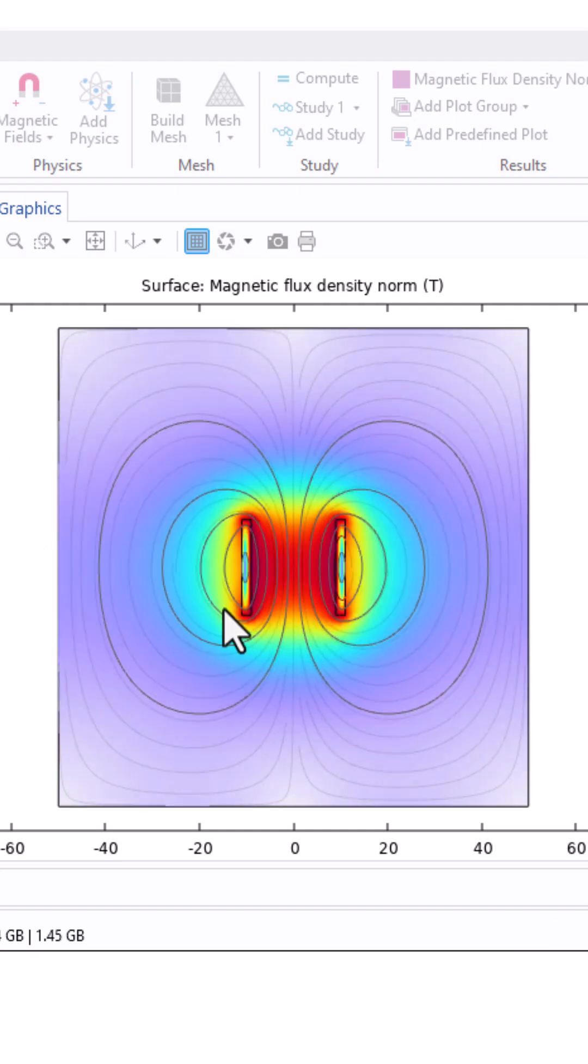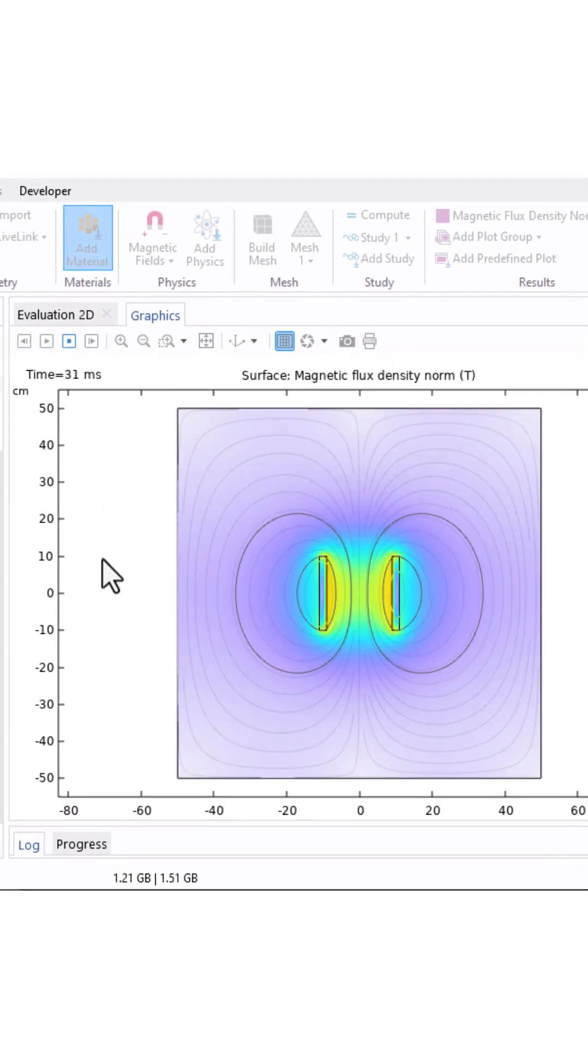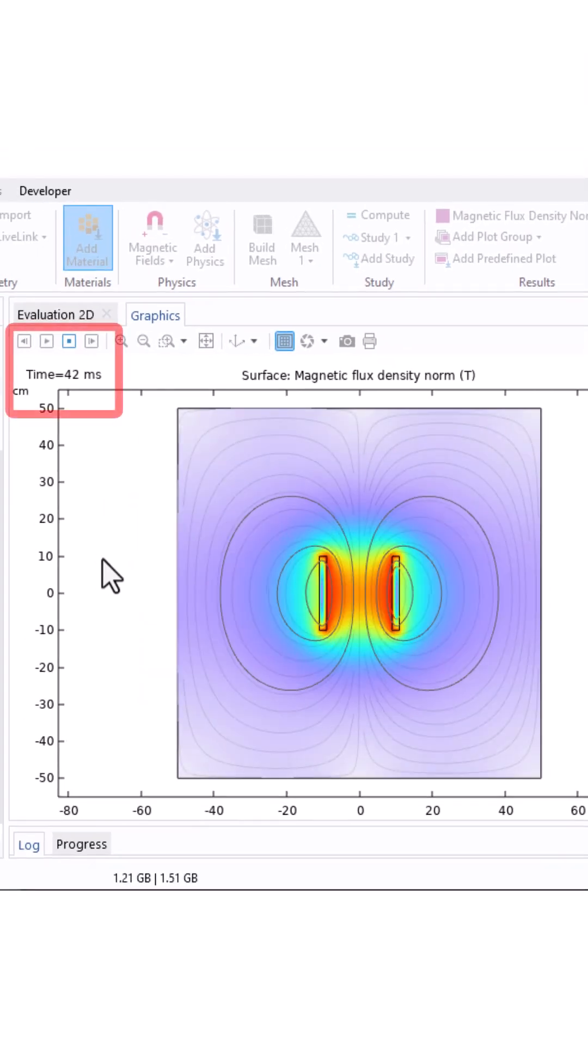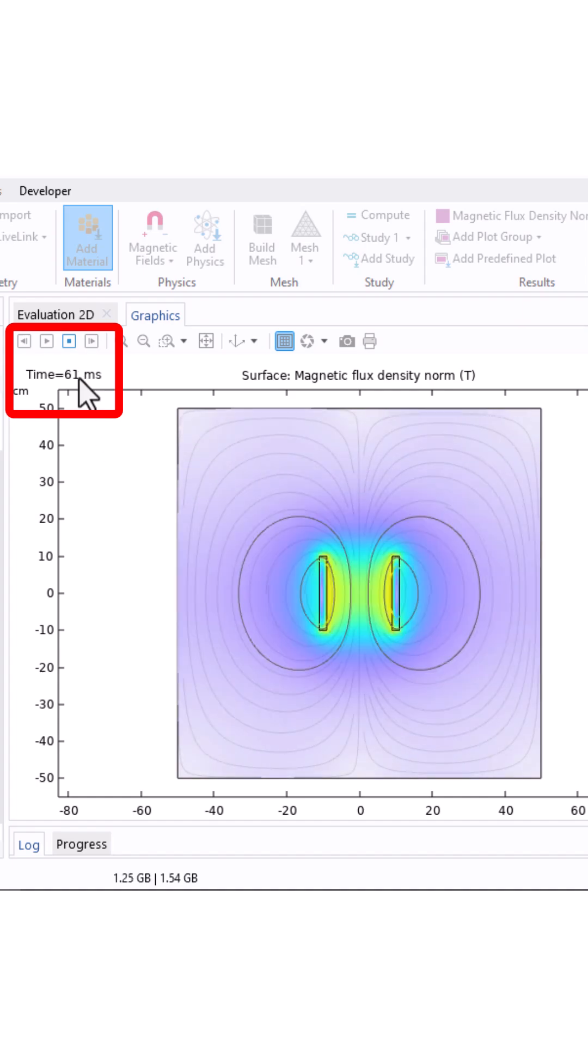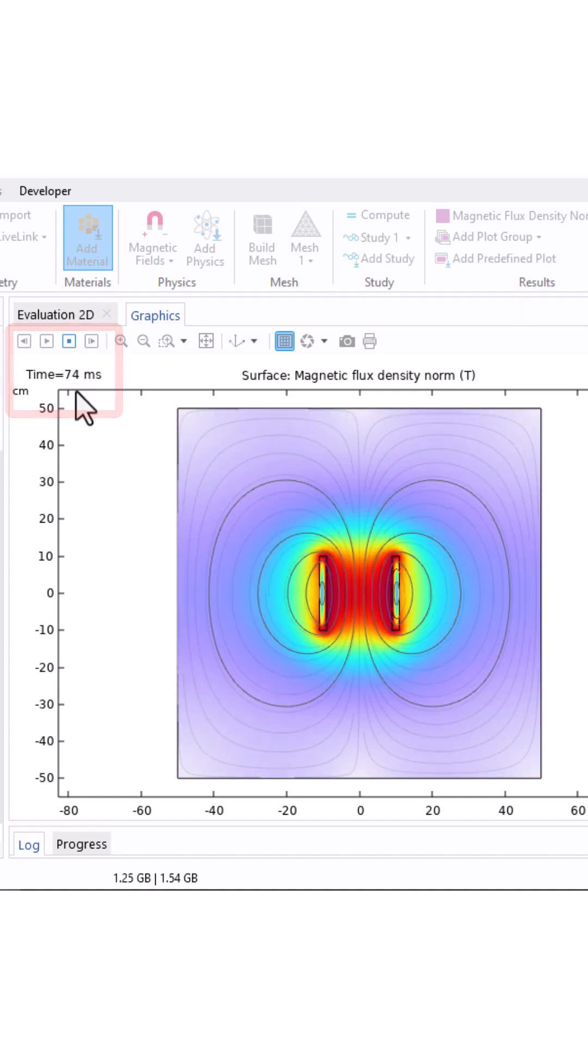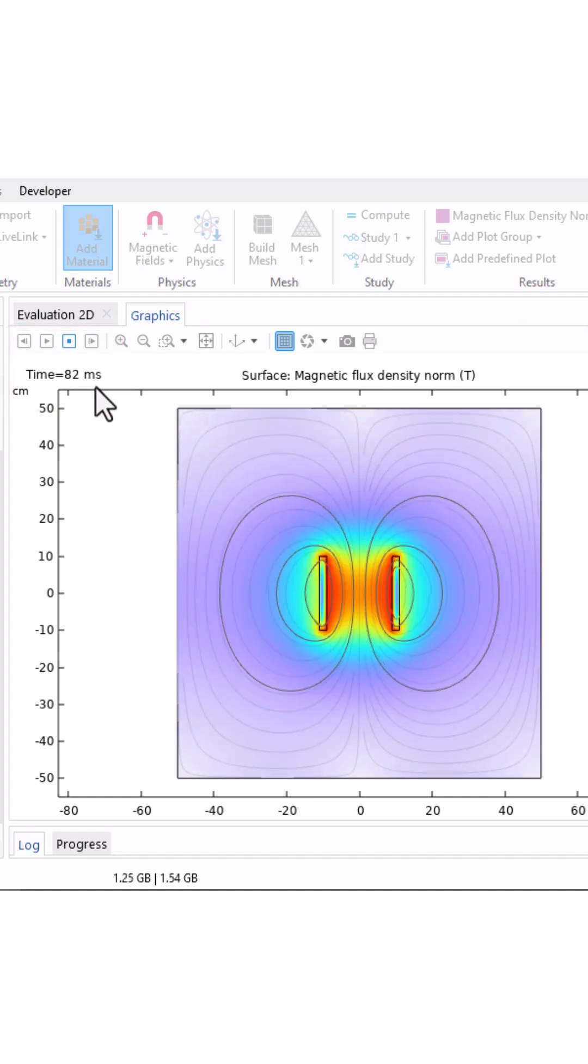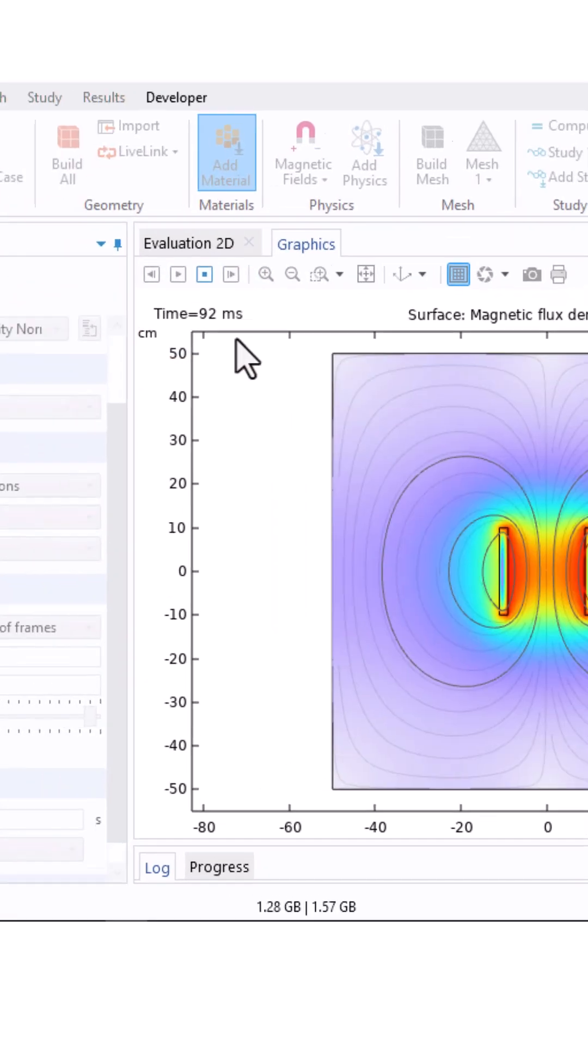Now you can see the animation here. In my case, I simulated up to 100 milliseconds and you can watch the motion over that interval.